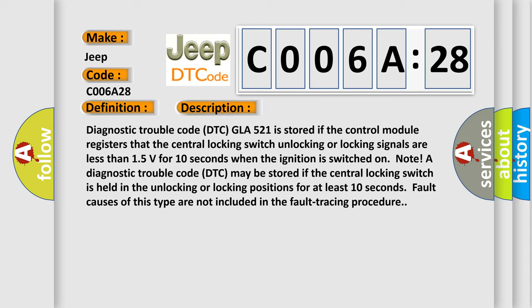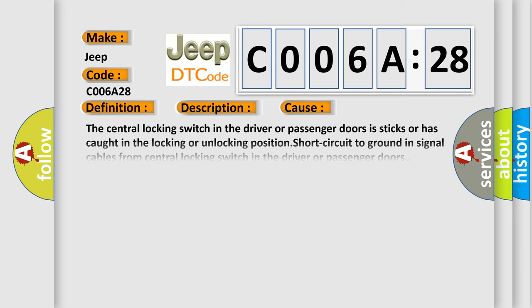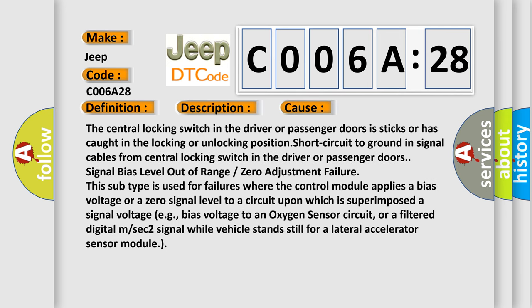This diagnostic error occurs most often in these cases. The central locking switch in the driver or passenger doors is sticks or has caught in the locking or unlocking position. Short circuit to ground in signal cables from central locking switch in the driver or passenger doors.